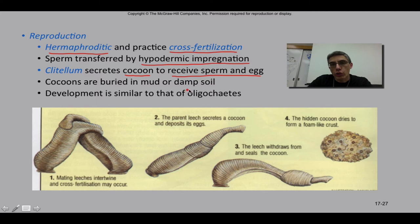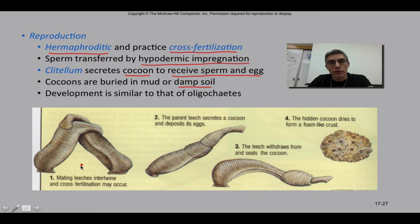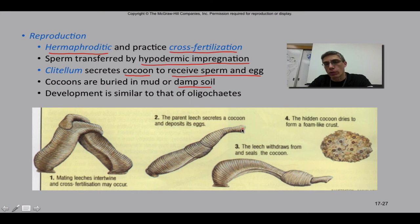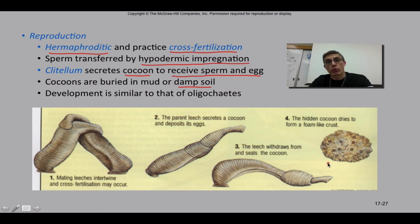The cocoons are buried in mud or damp soil, and development is similar to the oligochaetes from the previous screencast. Mating leeches do an intertwined type of dance when reproducing. The parent leech secretes the cocoon from the clitellum, where sperm and eggs come together. The cocoon slides off the worm, just as with earthworms, and the leech withdraws and seals it up. The cocoon remains buried, and when the eggs hatch, they hatch as miniature leeches — direct development.